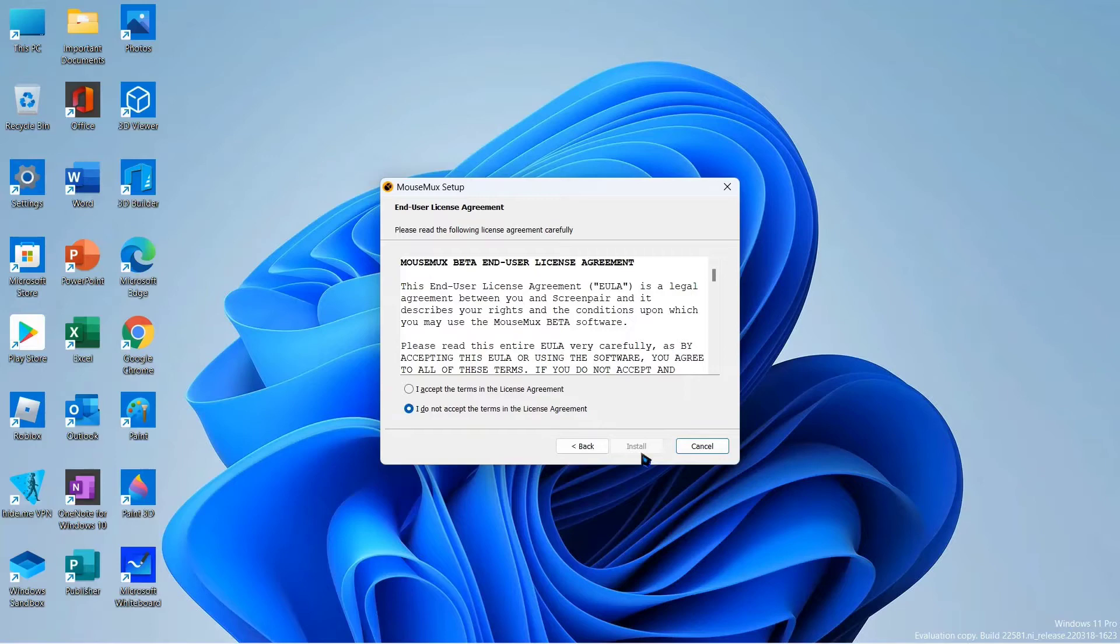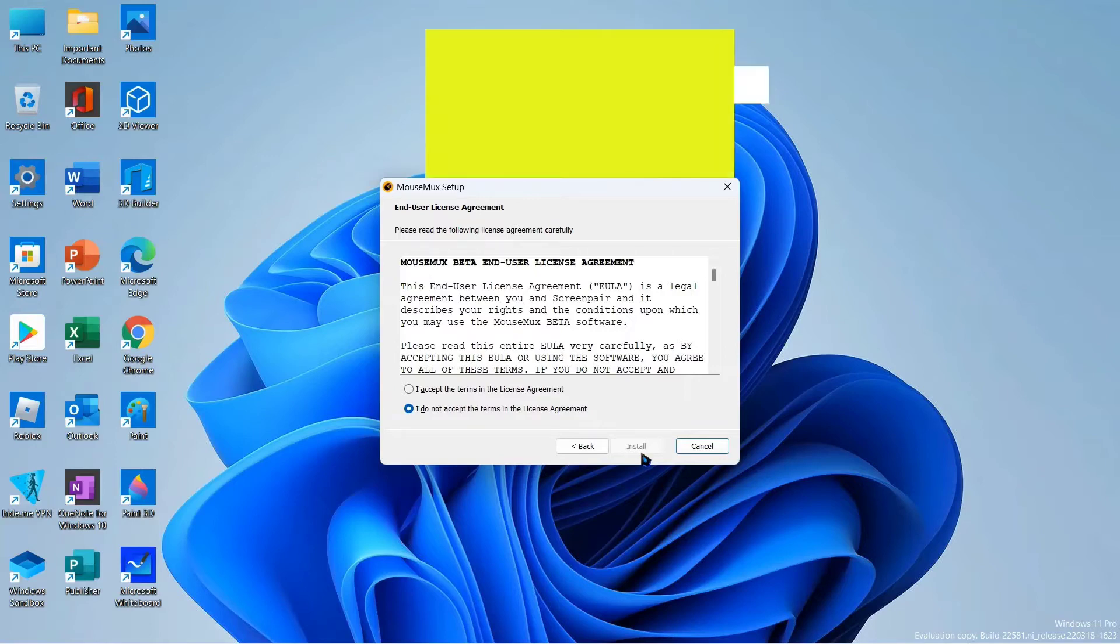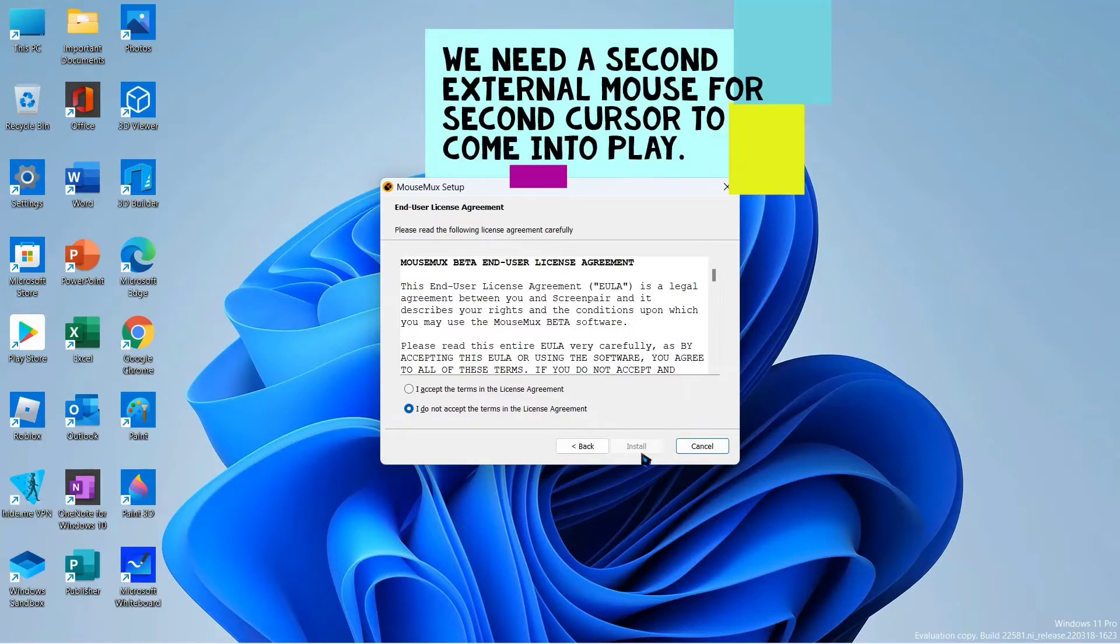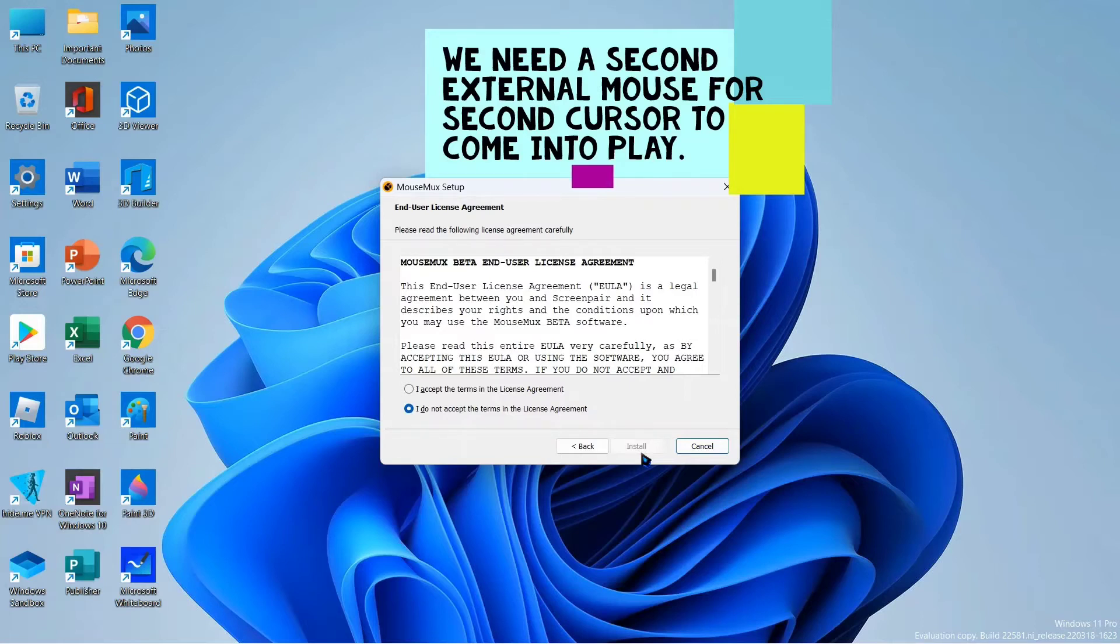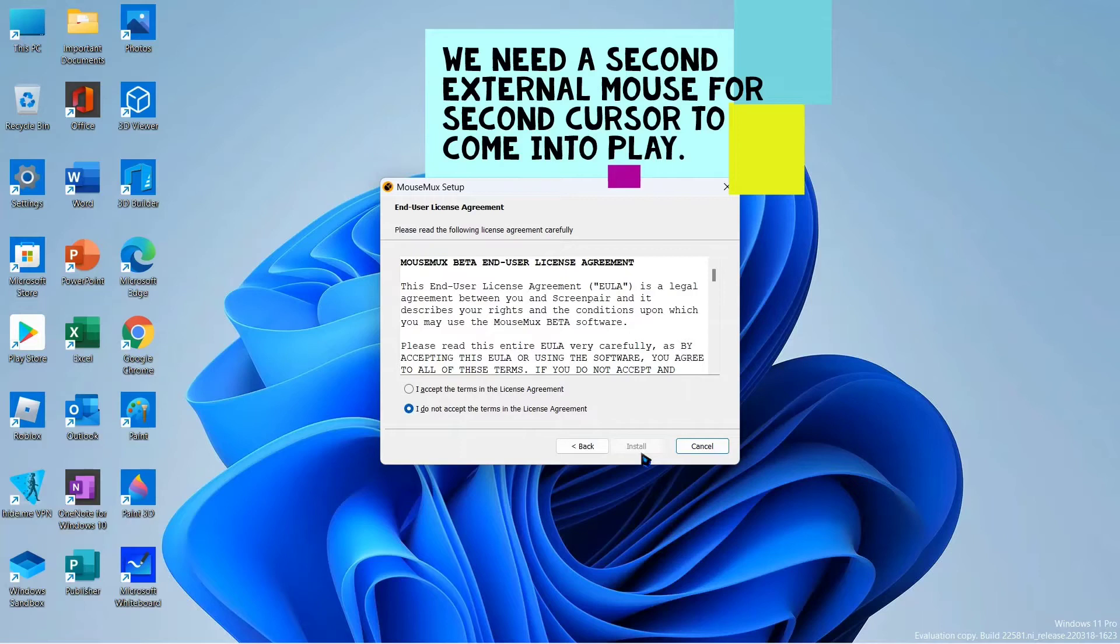This step is not enough for second mouse cursor to appear. We also need an external USB mouse for laptop users. For the first mouse cursor, we already have the touchpad. But for second mouse cursor to appear, we need an external mouse for laptop users. And for desktop users, they already use an external mouse. They also need one more external mouse for the second mouse cursor.